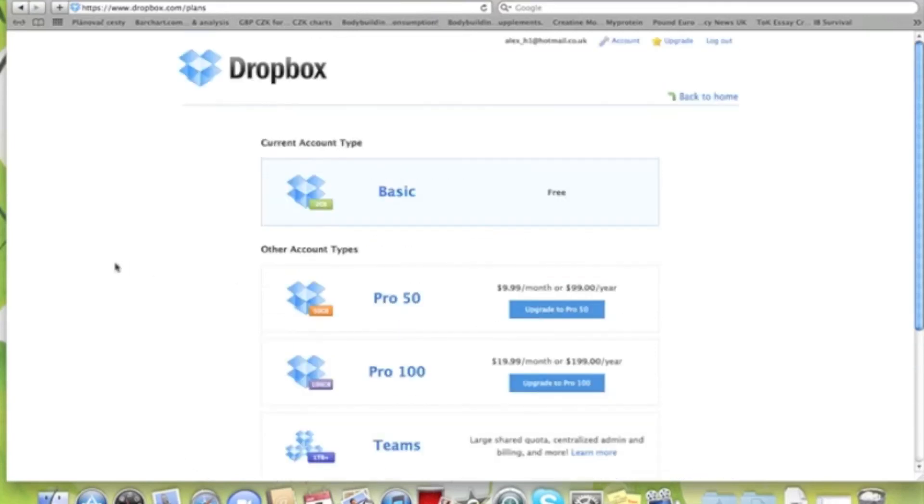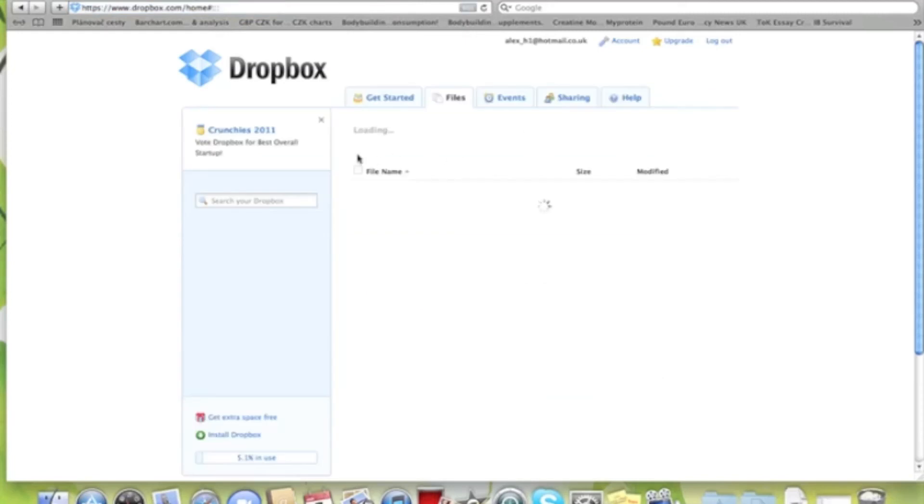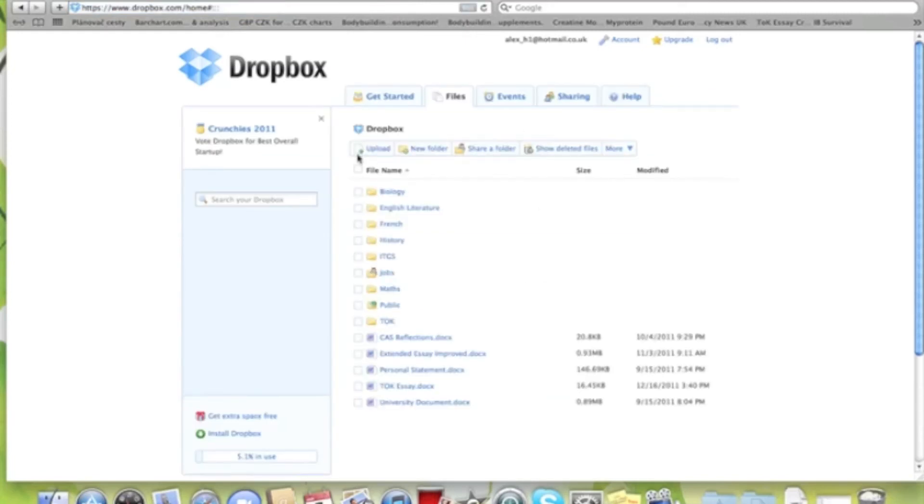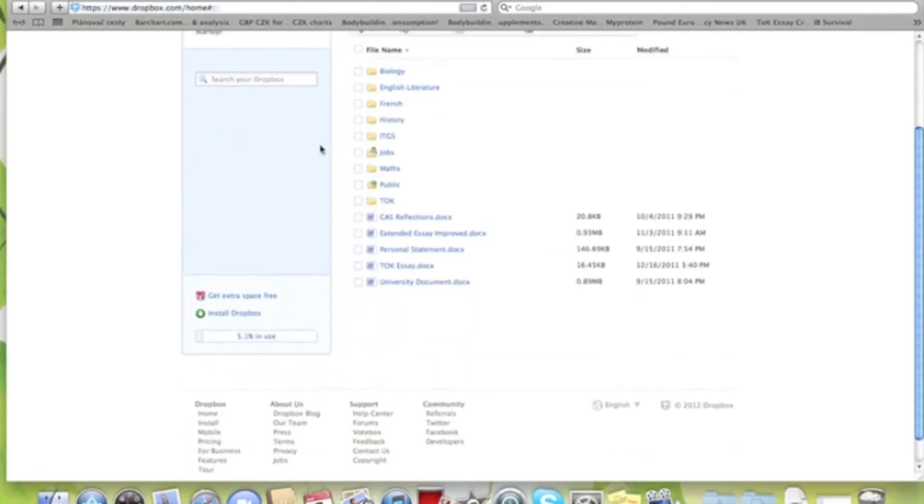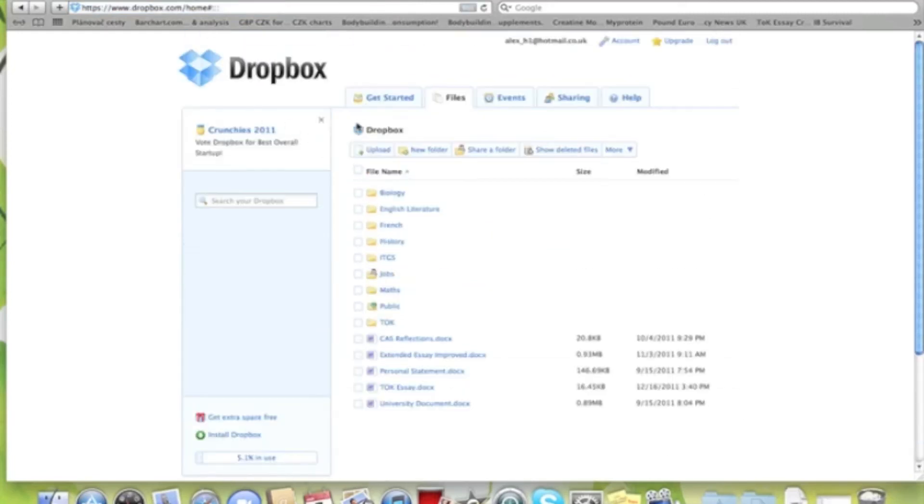We're going back to the homepage. These are the recent files again. Of course, this works on all operating systems, including mobile phones as well.